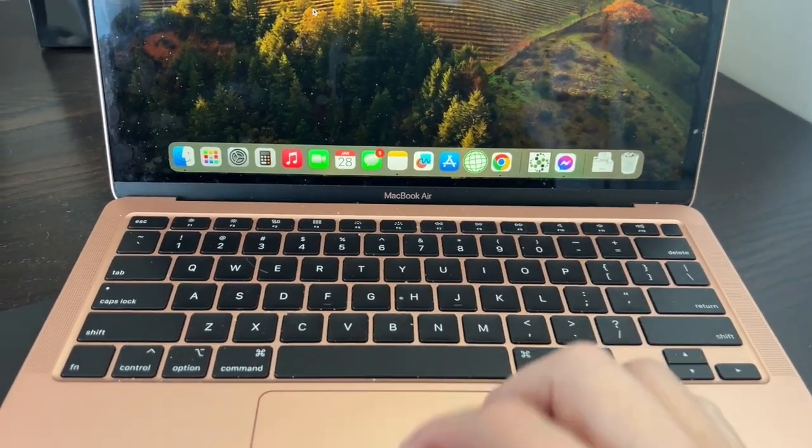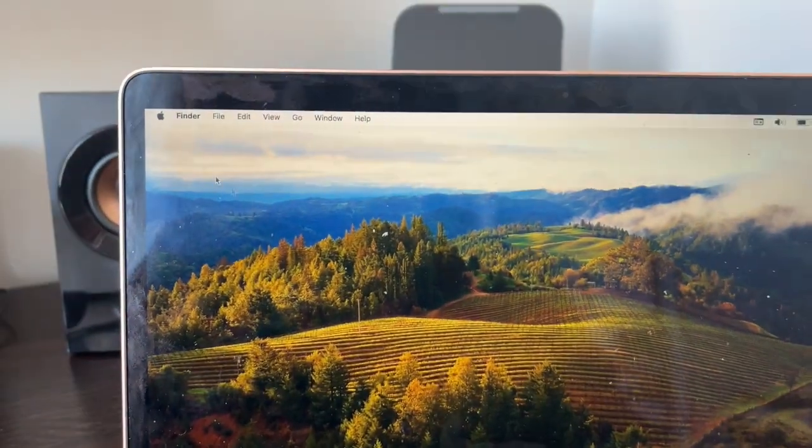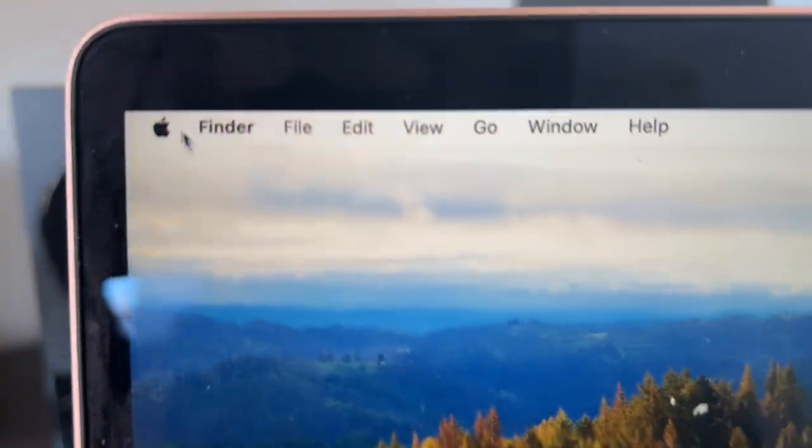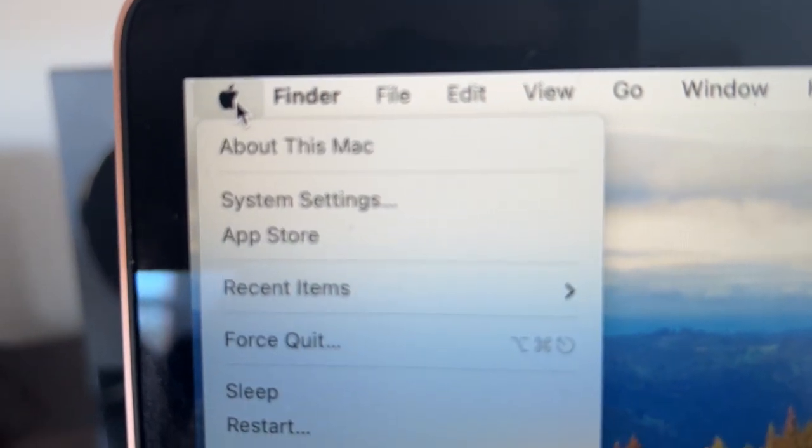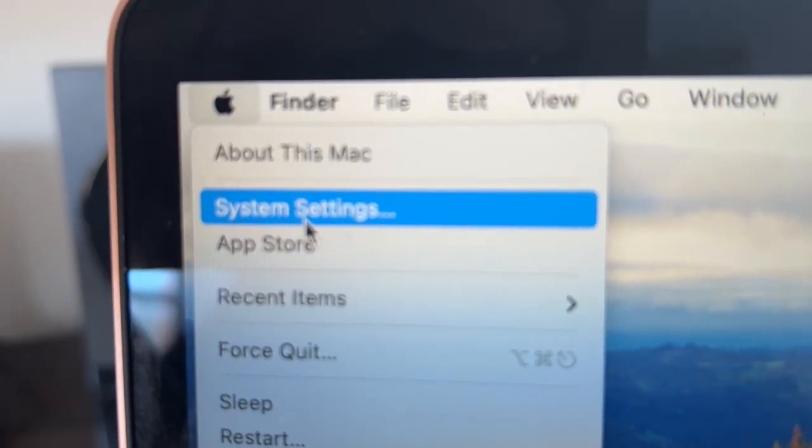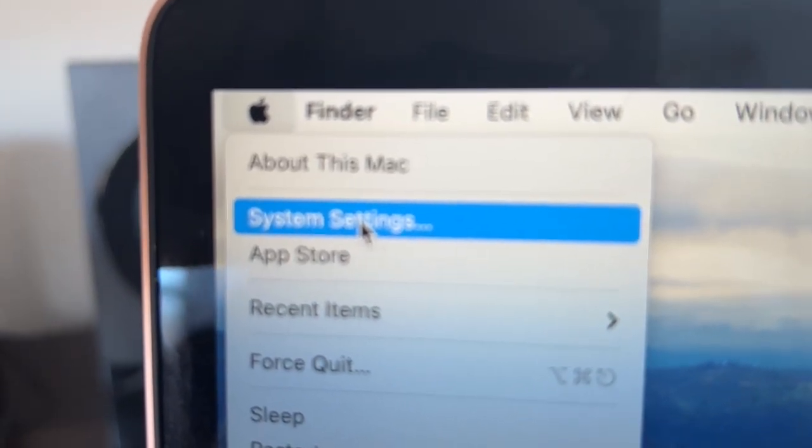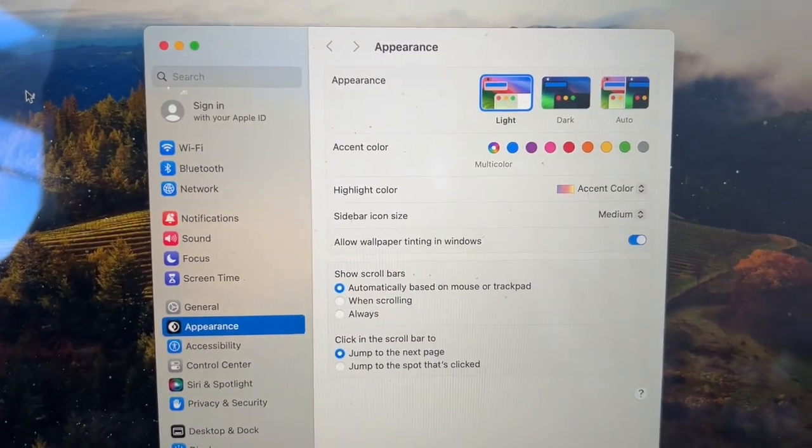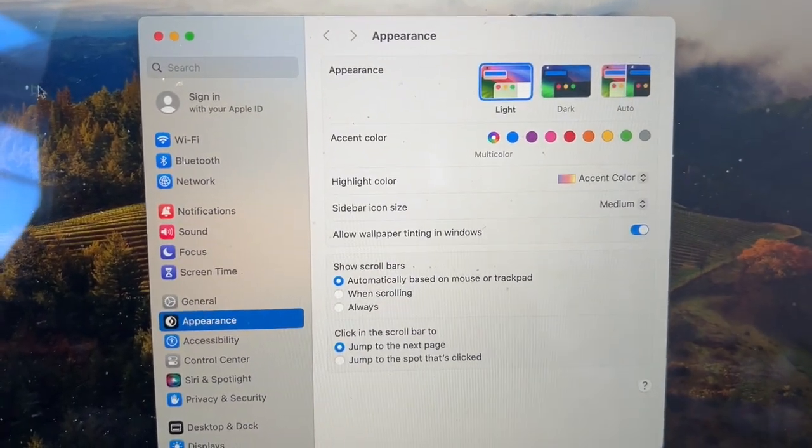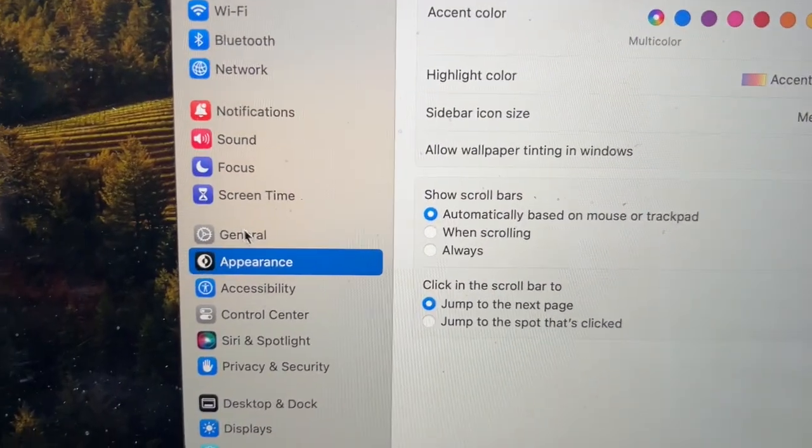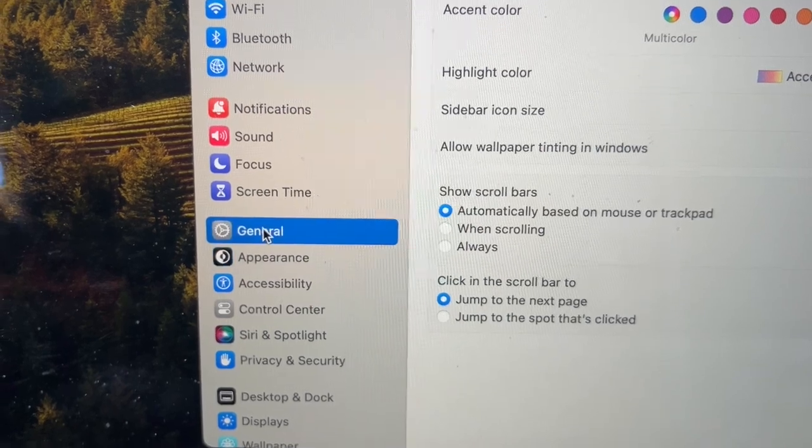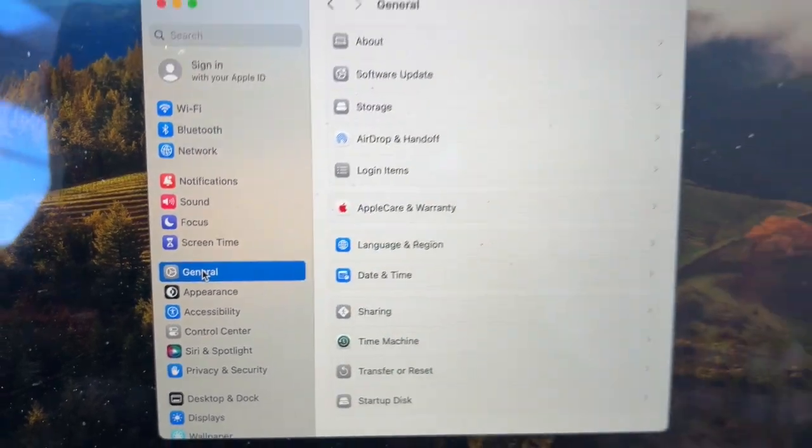First thing you're going to want to do is go up here to the top left and go to where that Apple icon is, and then you're going to go to System Settings. When System Settings pops up, you're going to want to go over here to the left where it says General and then click on that.